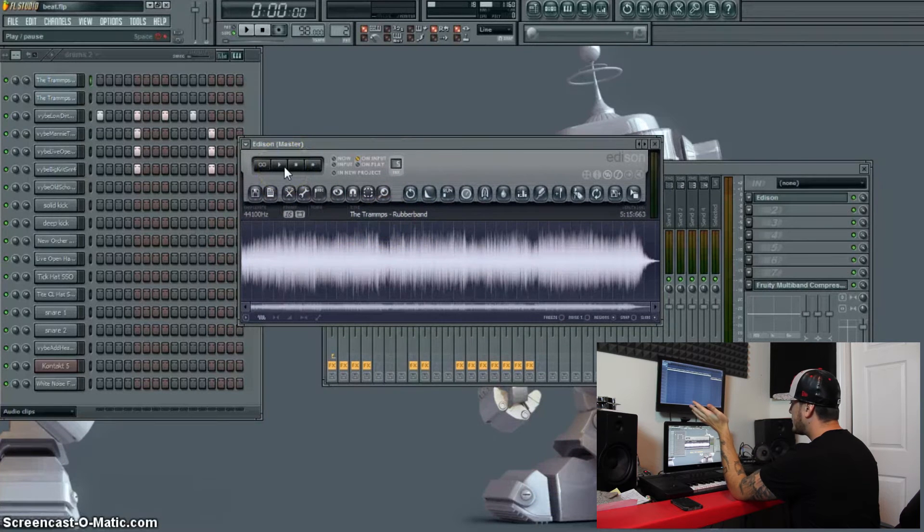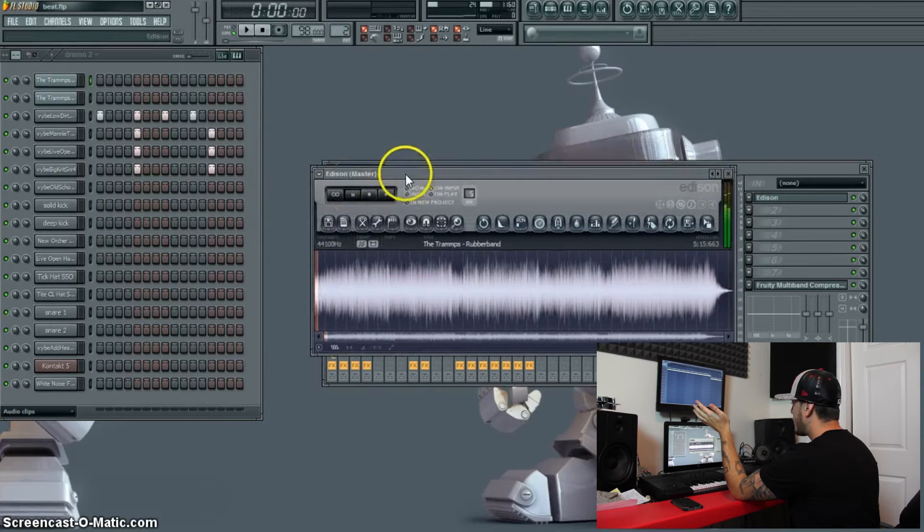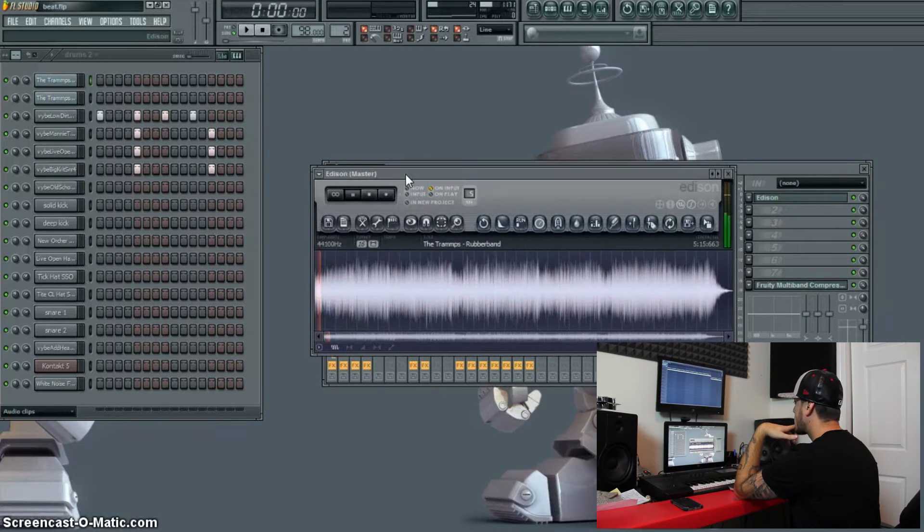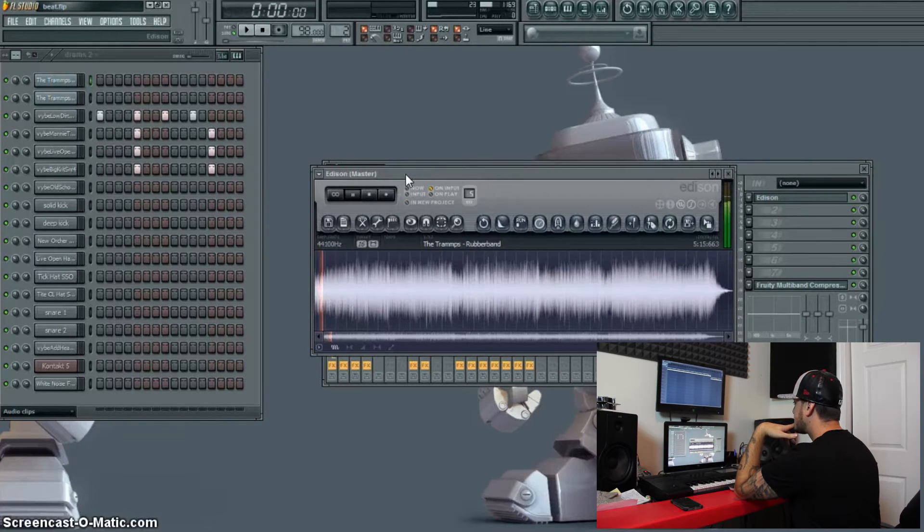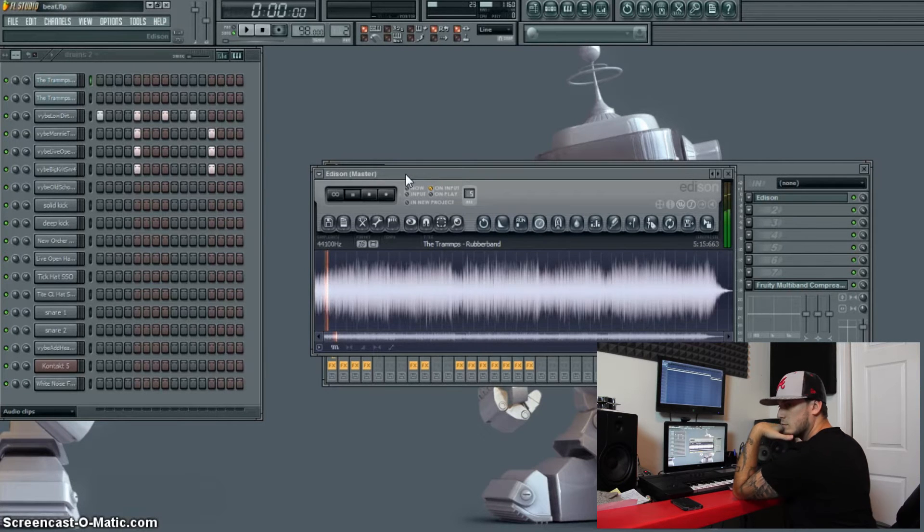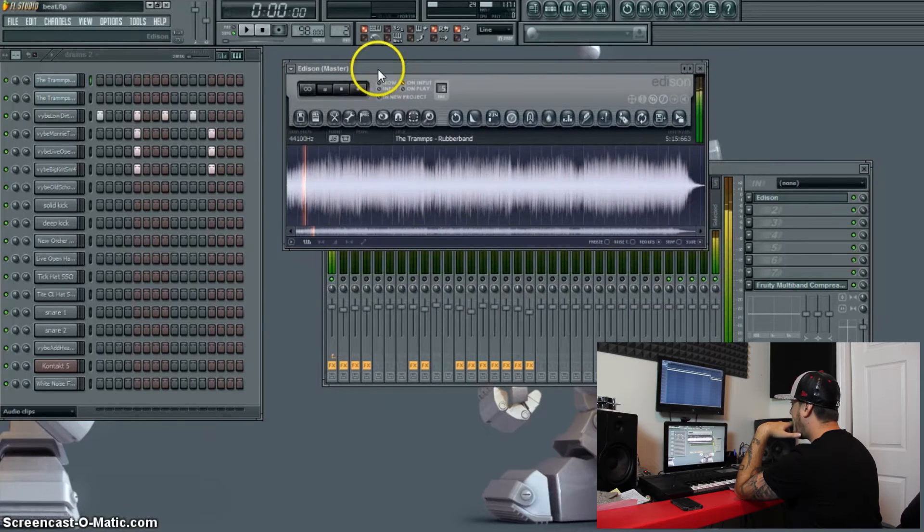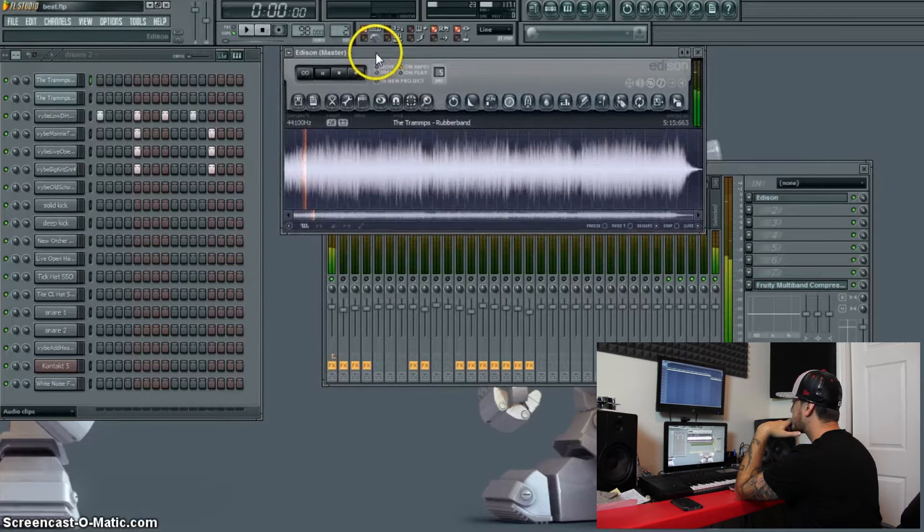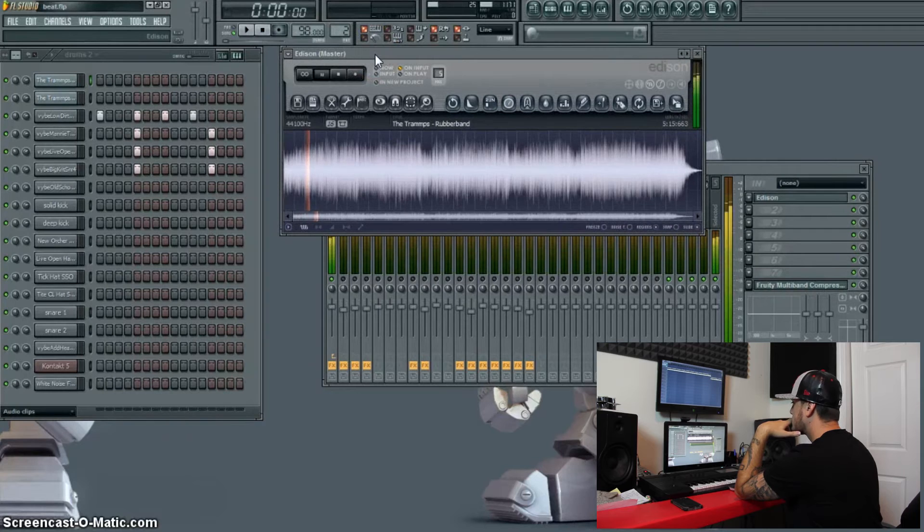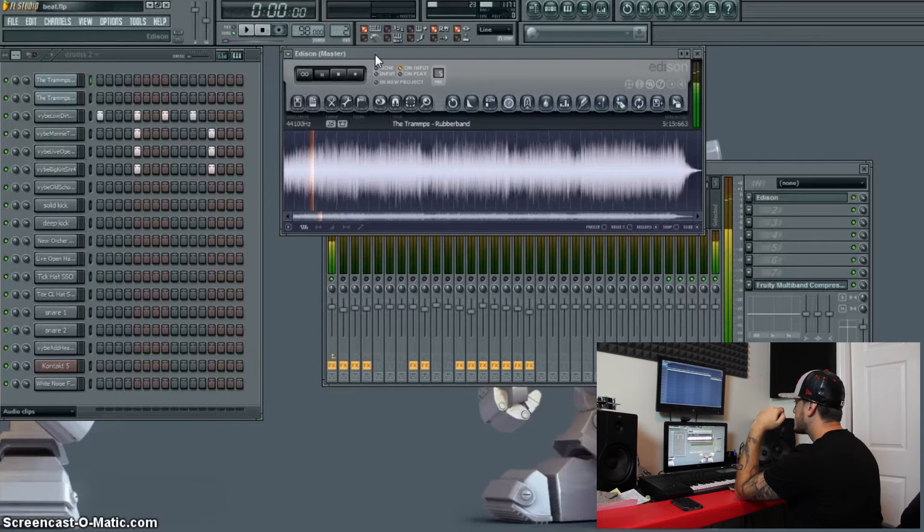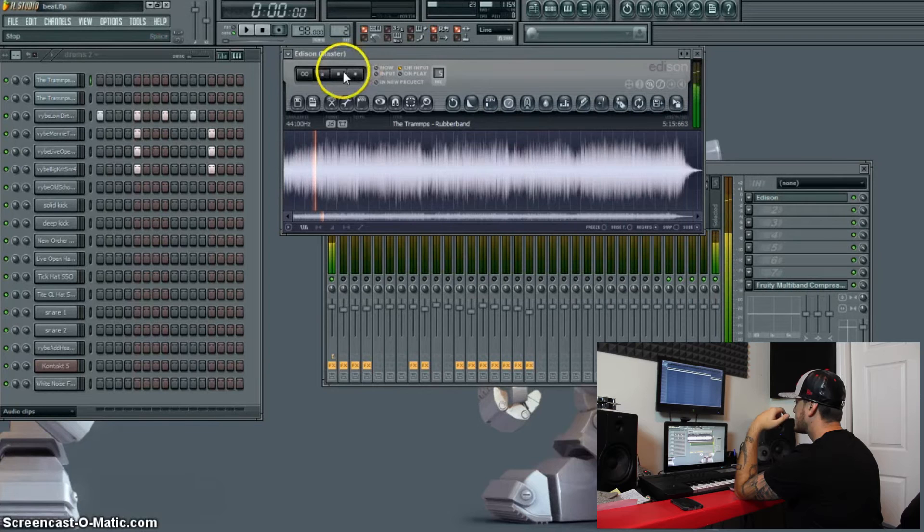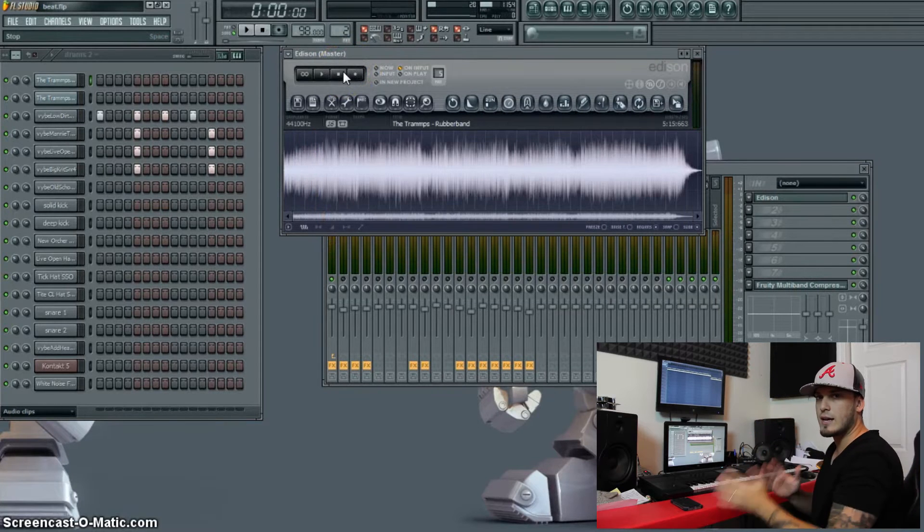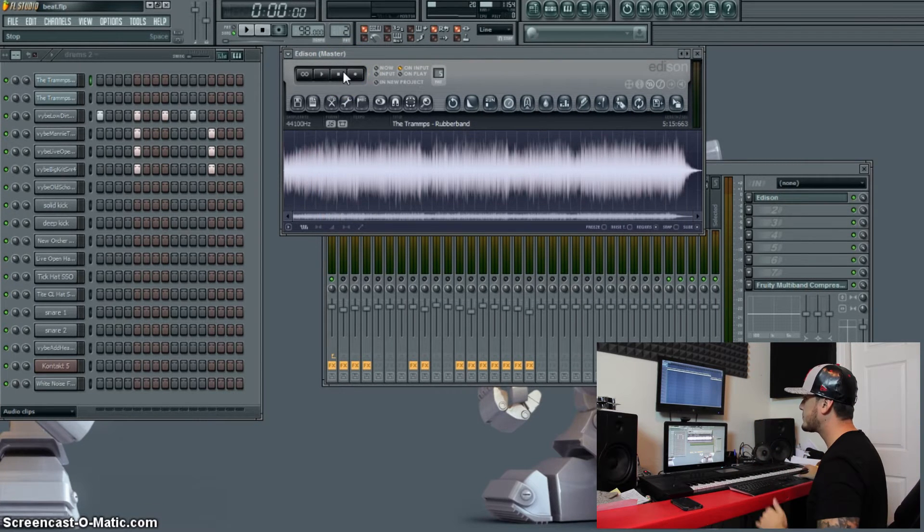I'm going to play it for you all real quick. Alright, so that will give you guys an idea of what sample I'm using.